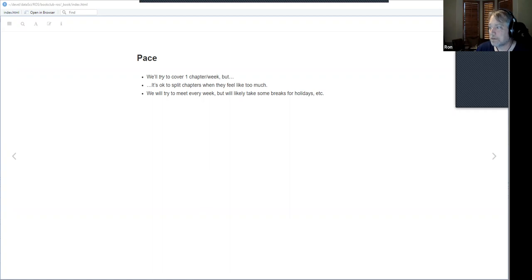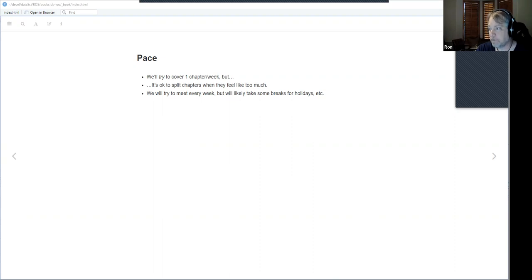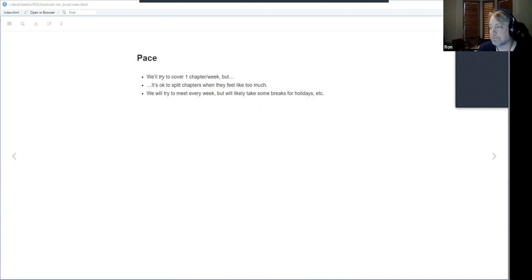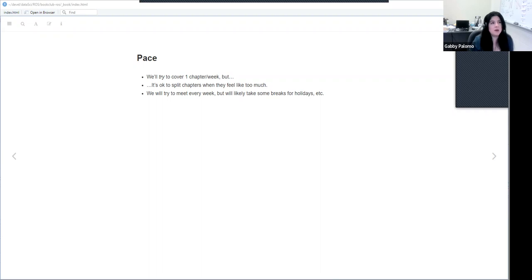We're going to try to meet every week, but we can take breaks for holidays. Right now the only break in the schedule is for the daylight savings change in March, where all book clubs pause. Our Thursday book clubs don't fall on any major holidays, so I don't see any reason to stop activity during the holiday season.